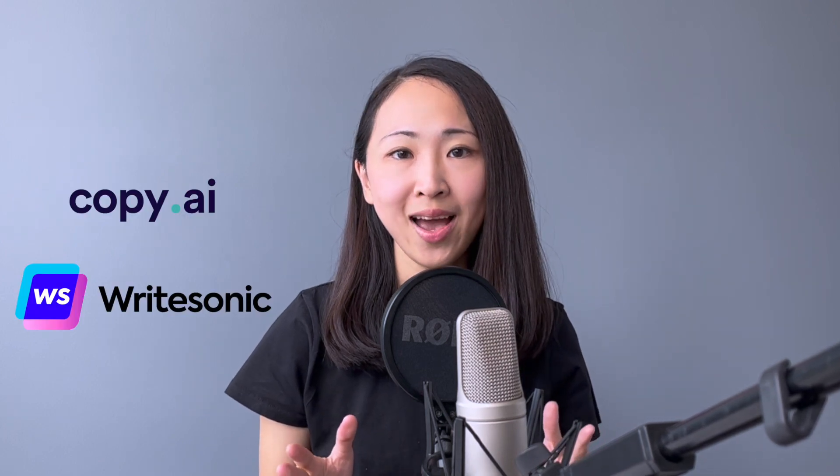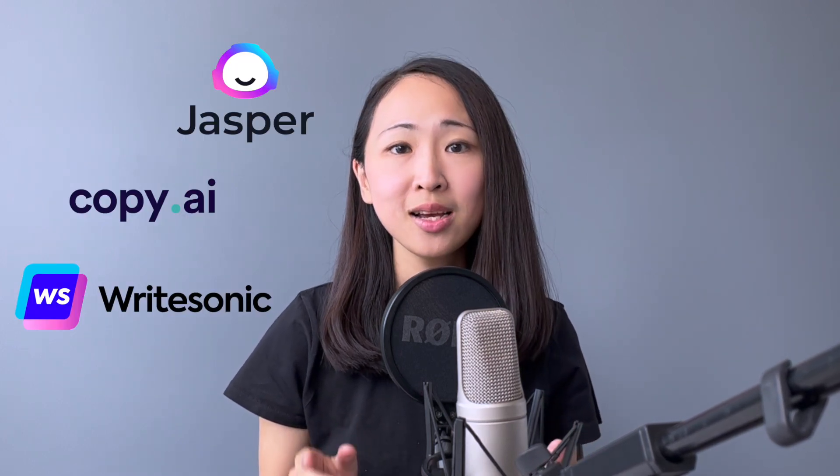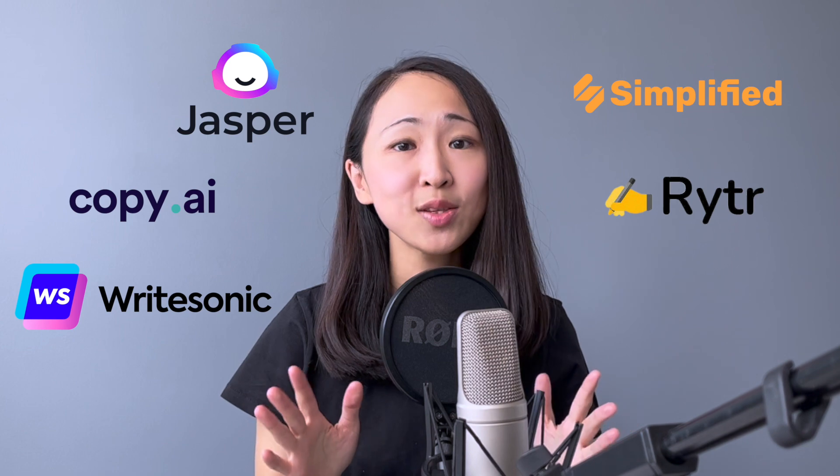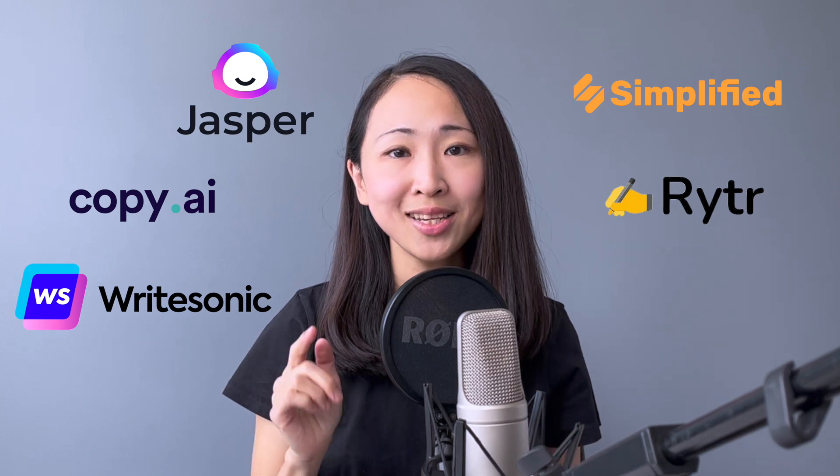WriteSonic, Copy.ai, Jasper, Simplified, and Rytr. If this is what you're looking for, keep watching. I appreciate you hitting the subscribe button and notification bell now so that you won't miss any new video from my channel.